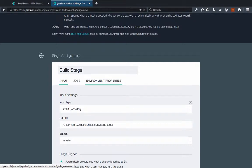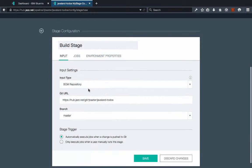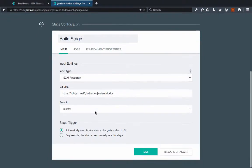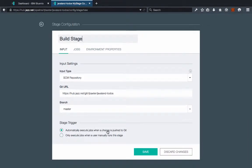The input type is going to be the source control repository at this Git URL, and we're going to build the master branch. Right now we'll set it up to automatically execute the job when a commit is pushed, or you can optionally choose to only do it manually — it depends on what you want.